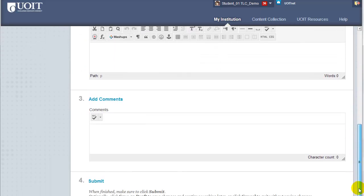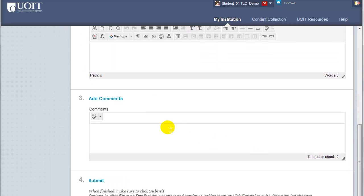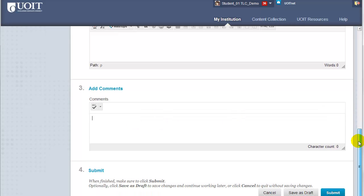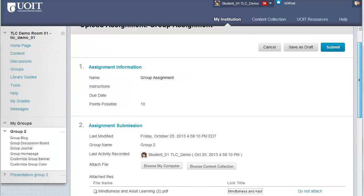If you need to add any comments for your instructor, you can add those here. Otherwise, click Submit at the bottom right corner of the screen or the top right corner.